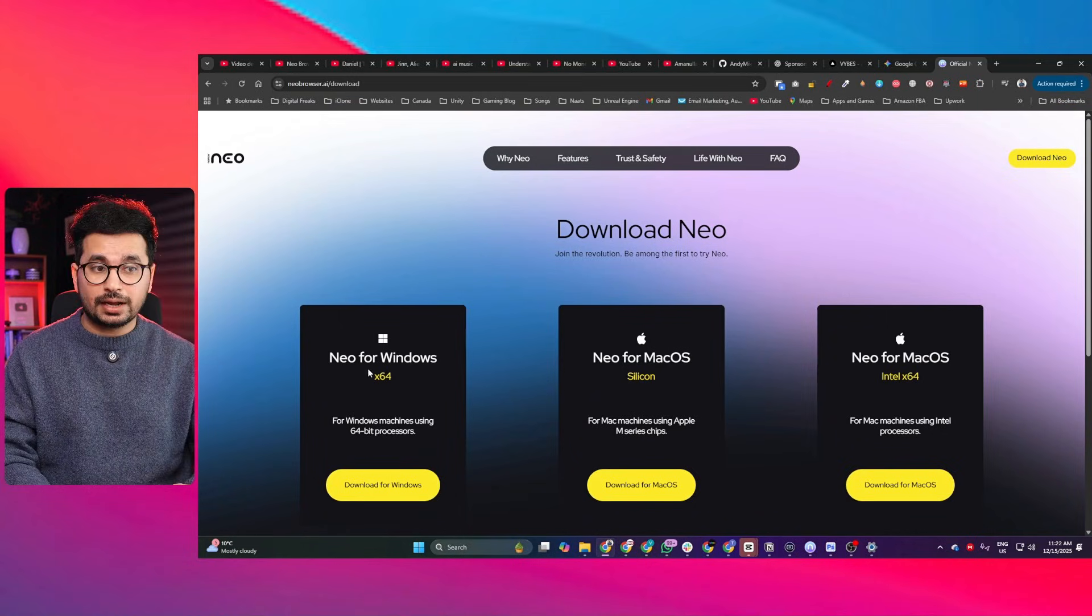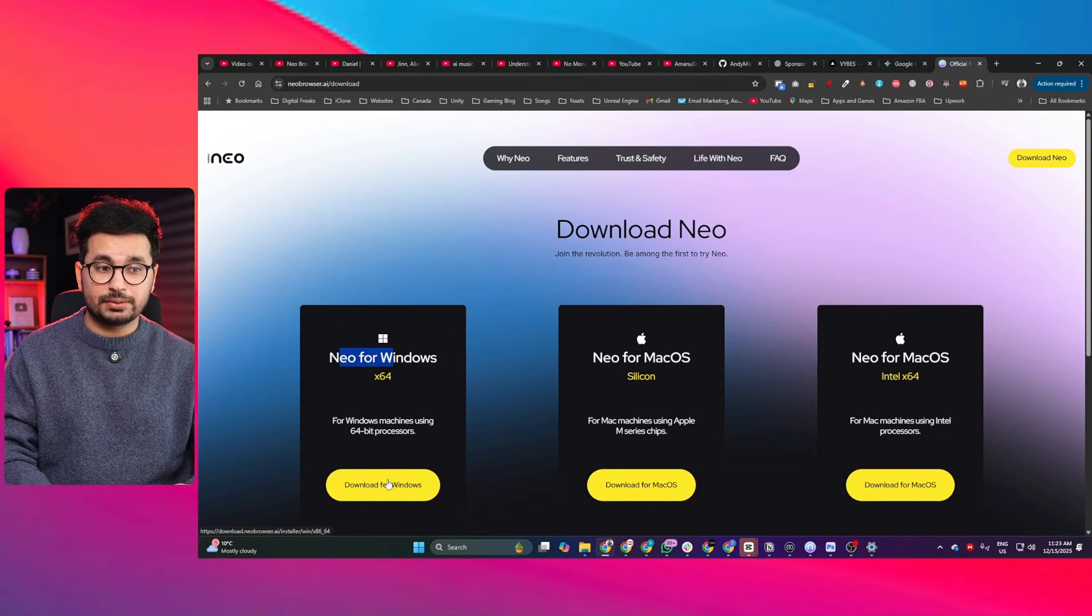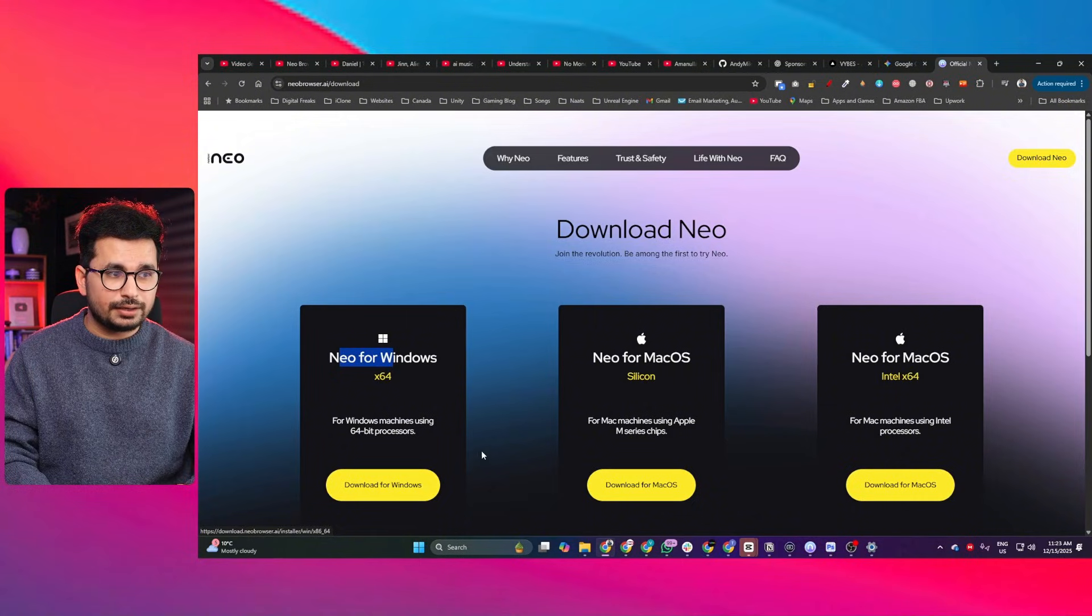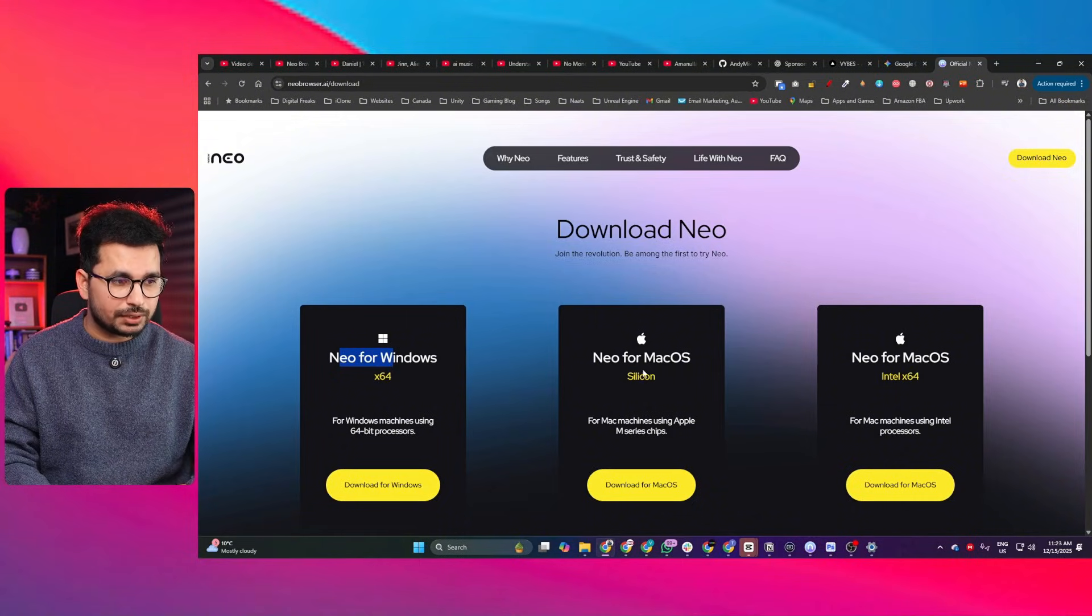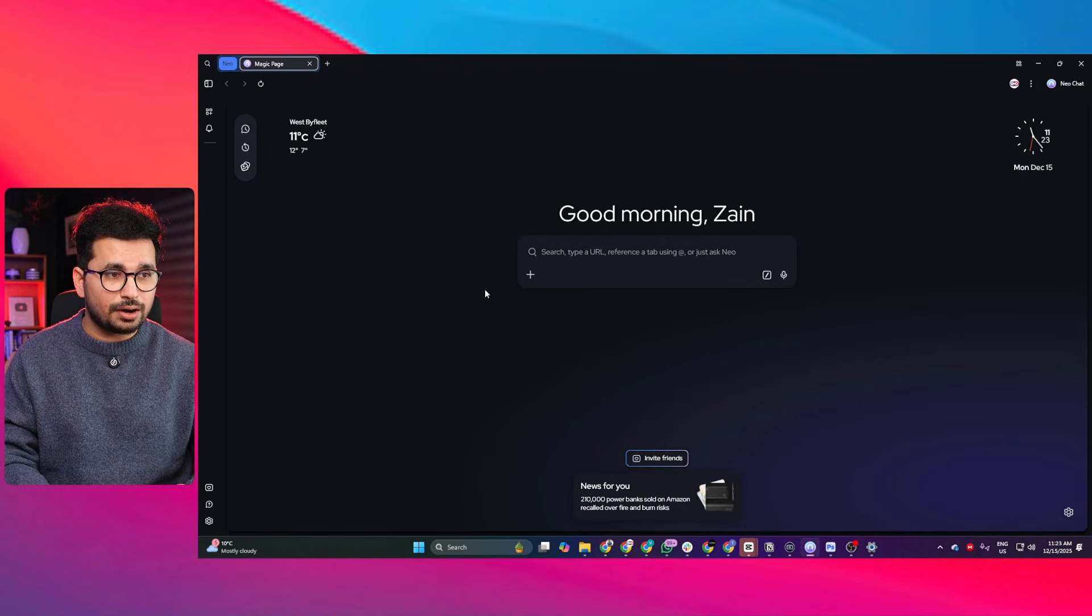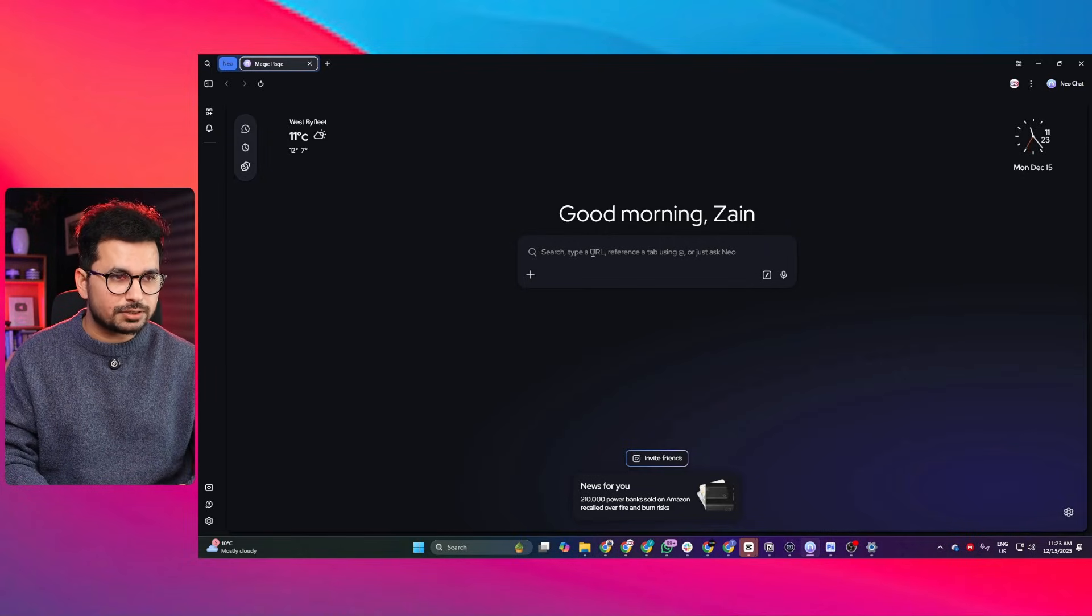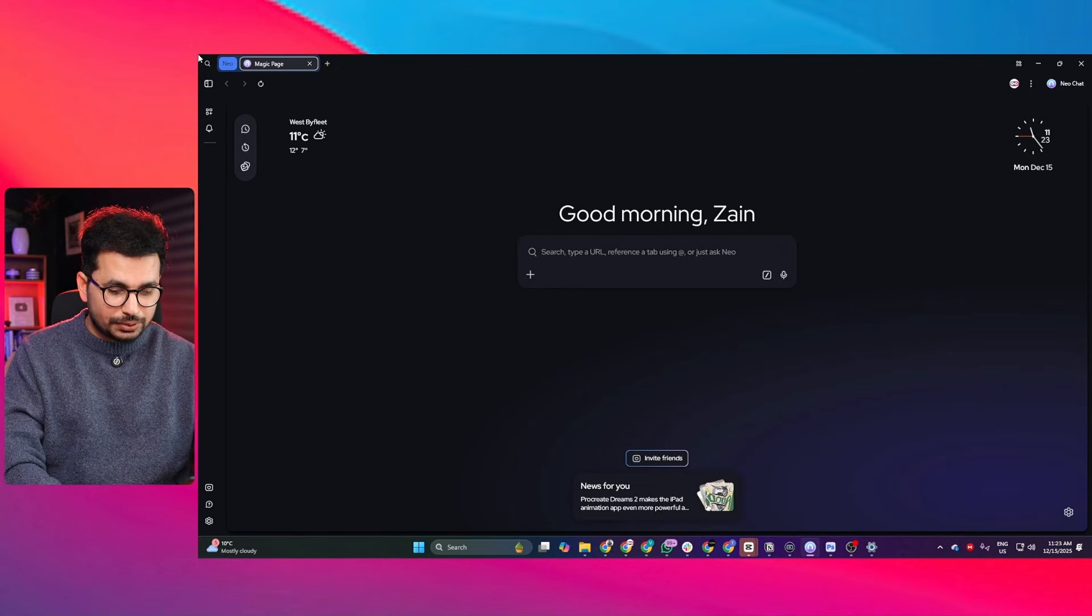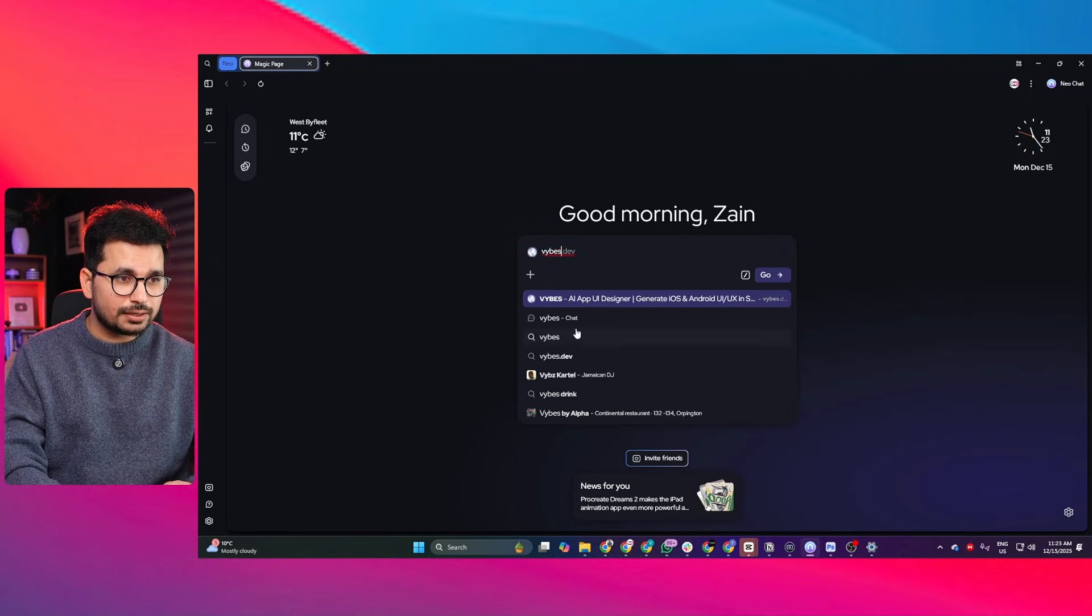You can download this browser for Windows and for Mac. Simply click on download for Windows, then download and install this browser on your computer. Once it's downloaded, this is how it will look like - here we got this search bar where you can write anything and add a link.